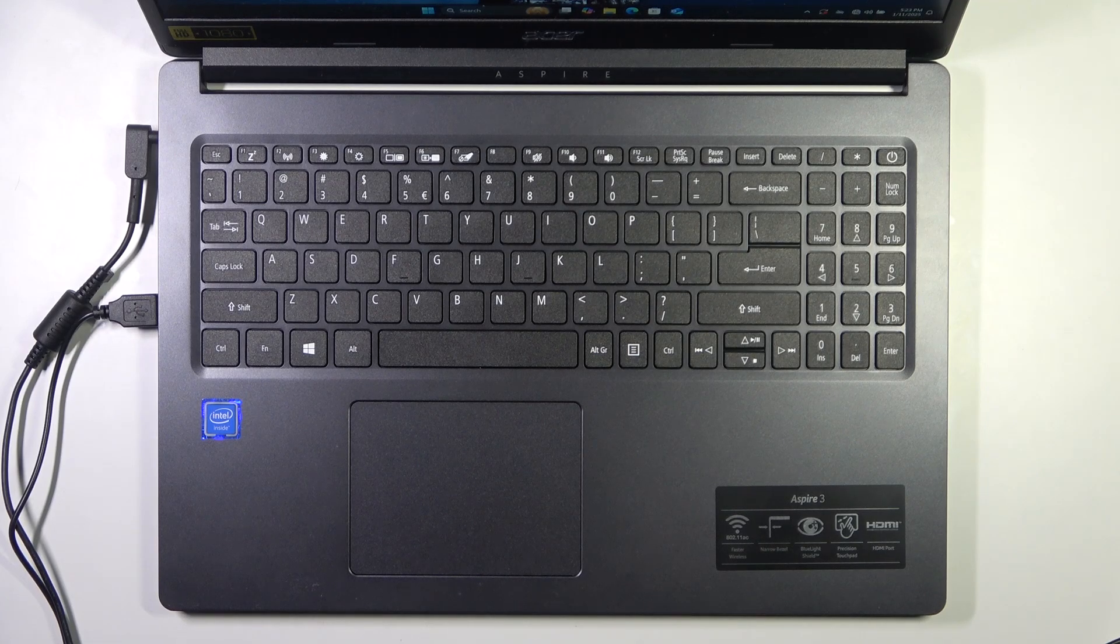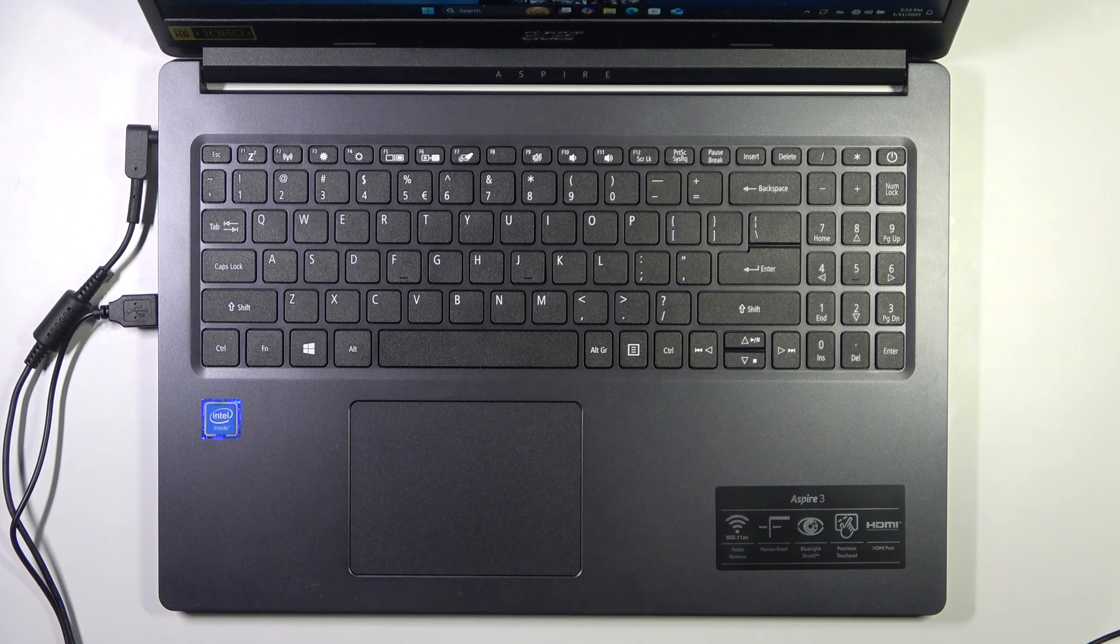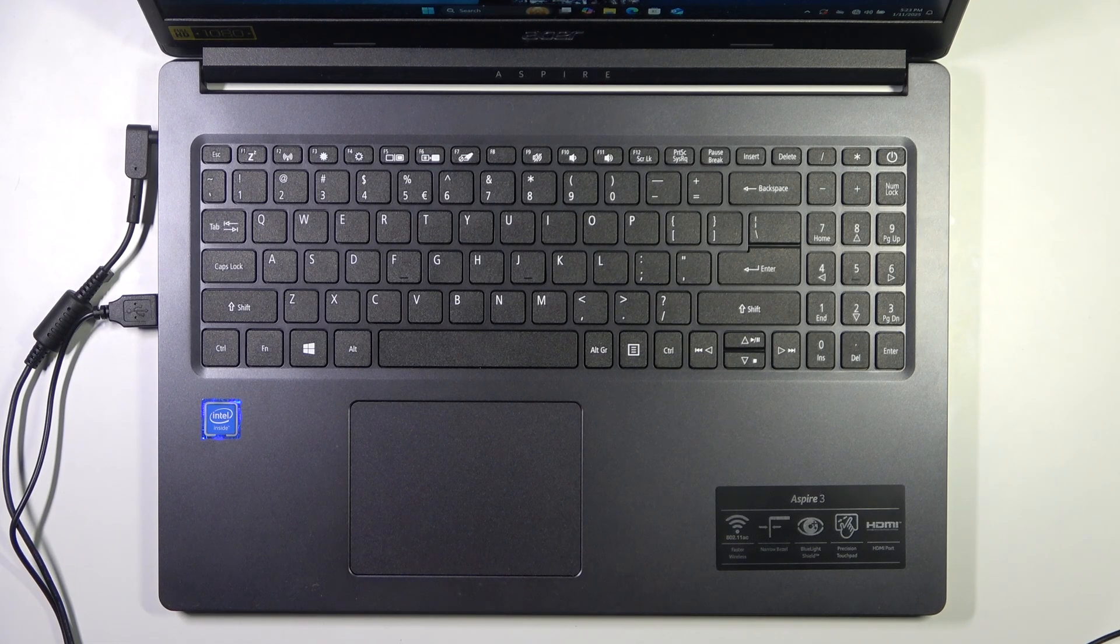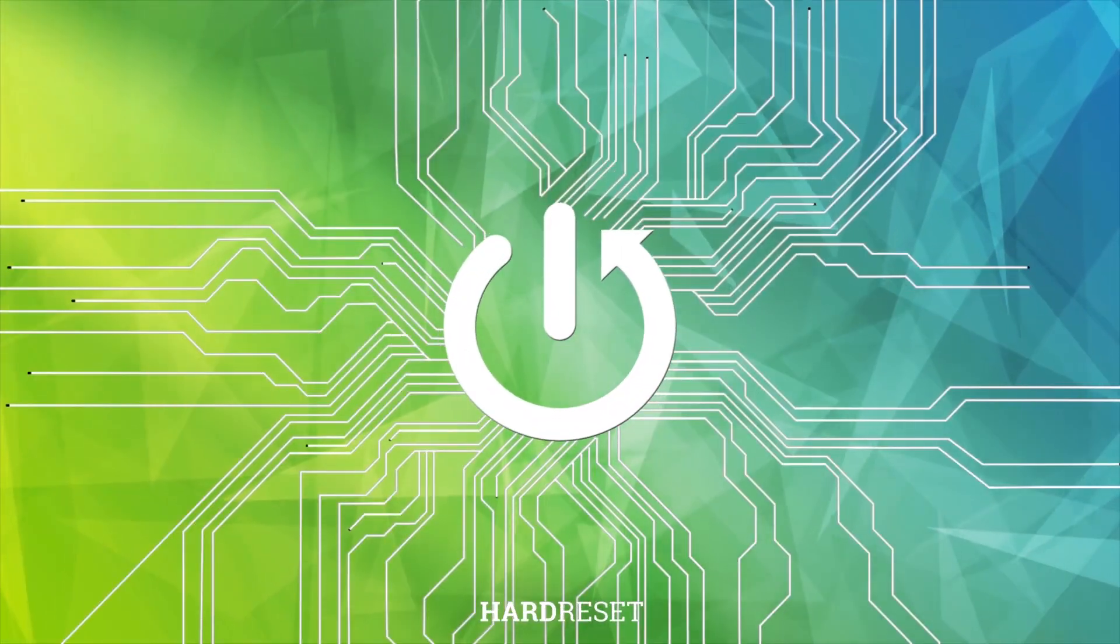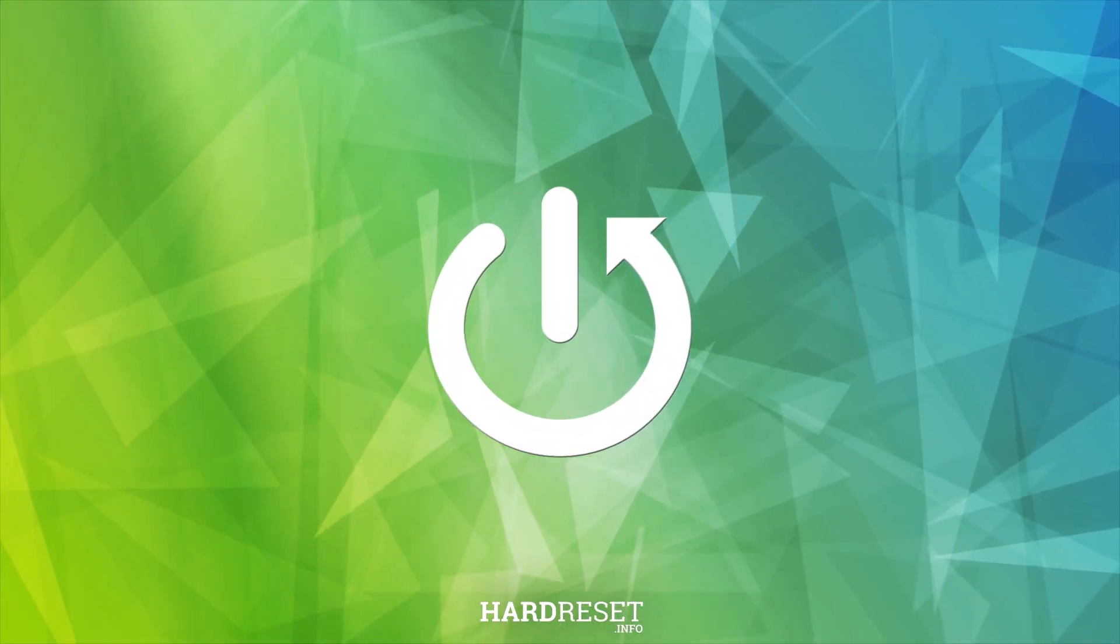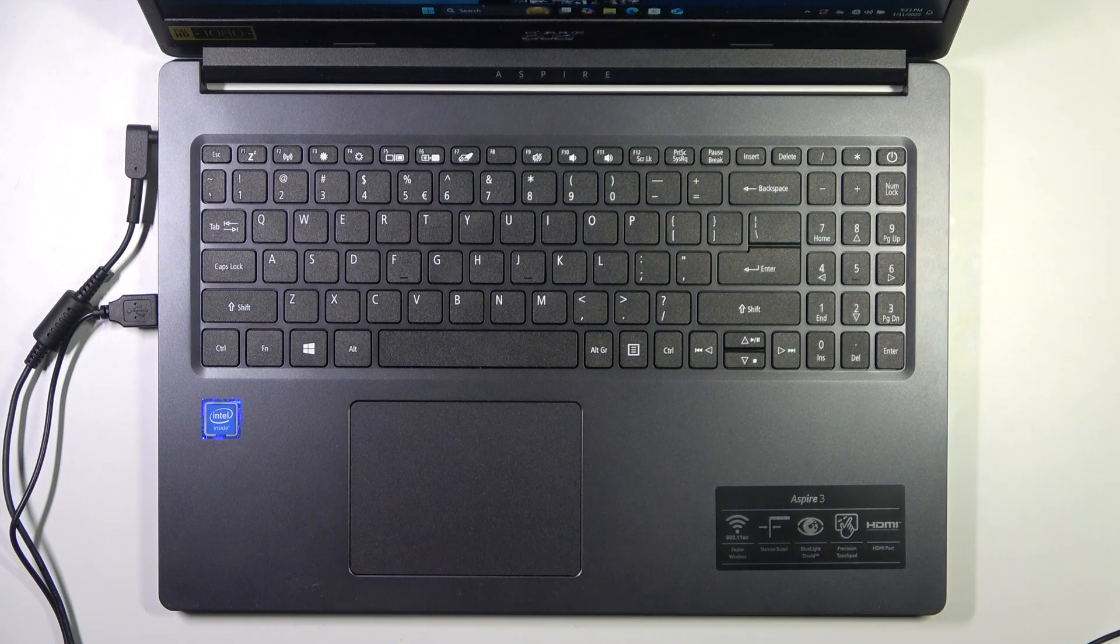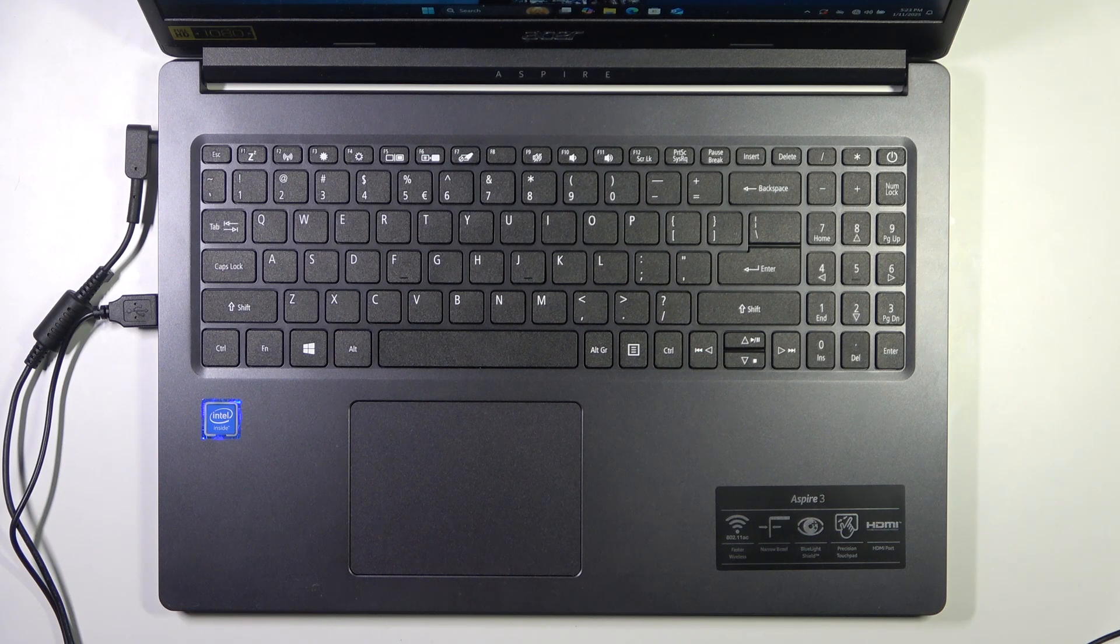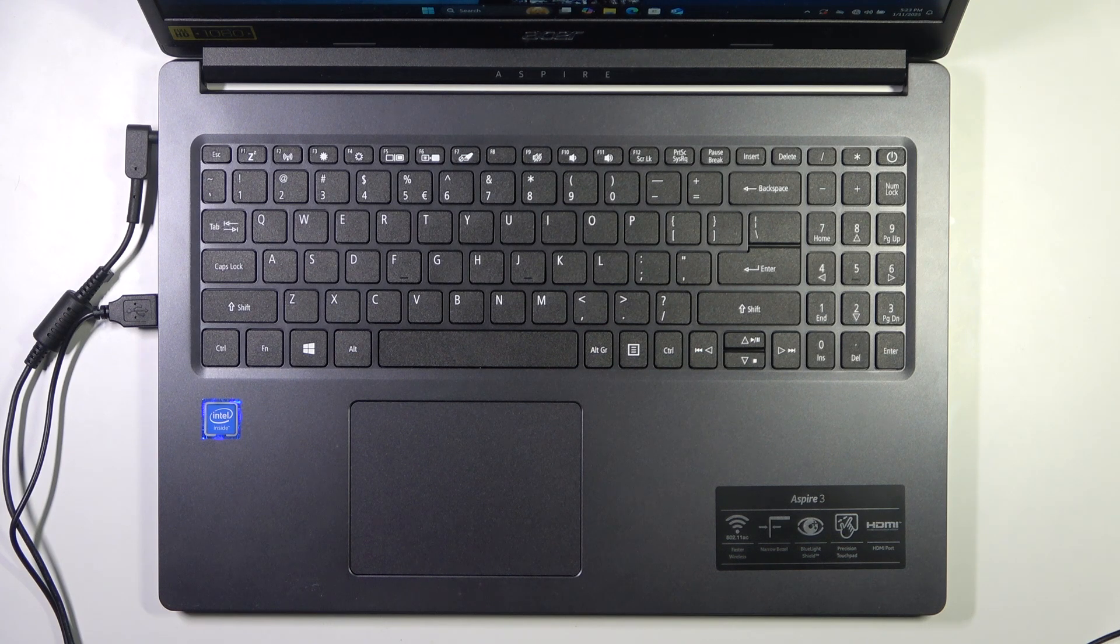Hello, in this video I'm going to show you how to unlock the touchpad on a laptop. If you've locked your touchpad by accident, there are two ways you can turn it on again.